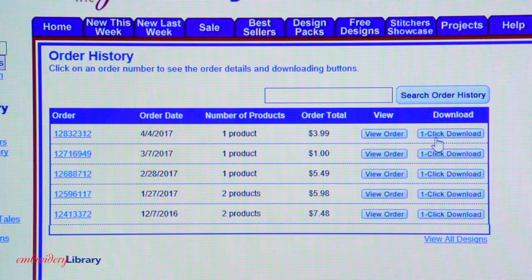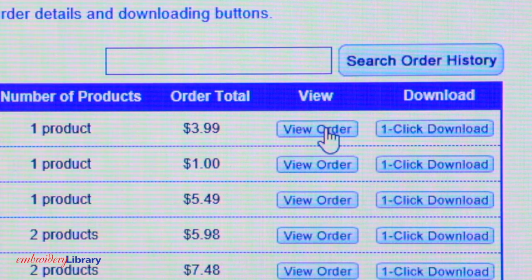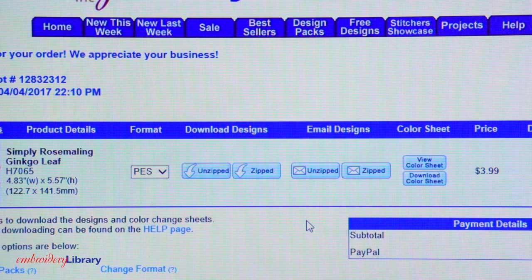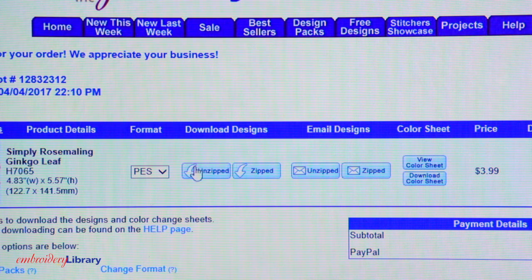To download your order, you can click on the one-click download button to download all of the designs at once in a zipped file. Or, if you prefer to download the files one at a time, click on View Order or the order number to see the order details. Then, click on the Unzipped or Zipped button under Download Designs. If you're new to downloading zipped files, please see our Help page for more information. I'm going to download the design with the Unzipped button.